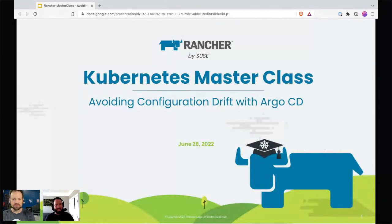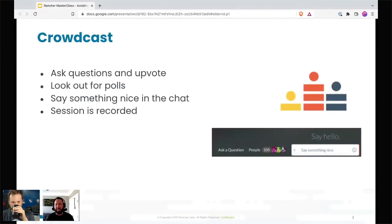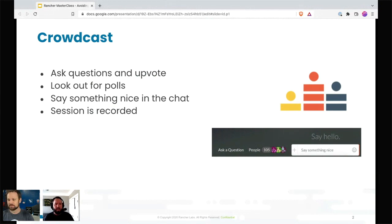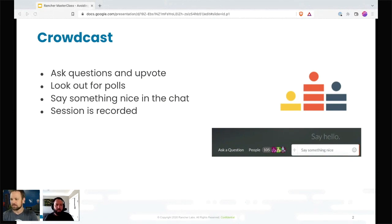A few housekeeping slides here. The platform we're using is called Crowdcast — below you can see the chat. If you feel comfortable telling us where you're from, please put it in the chat. There is a poll; you'll see those come up. If you have a question, please ask and upvote or downvote it. I'll put it in polls and announce it in chat to keep the conversation going.